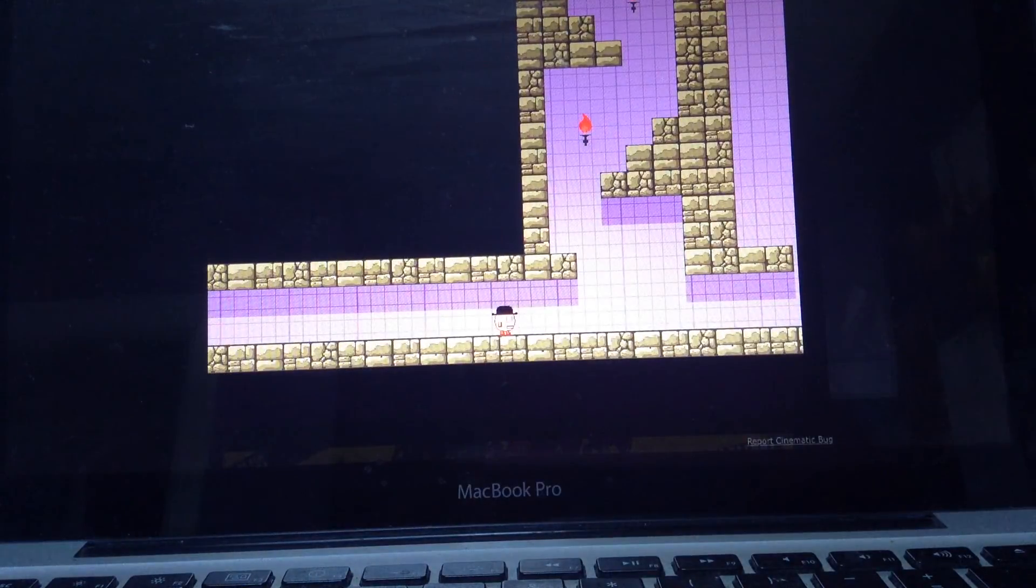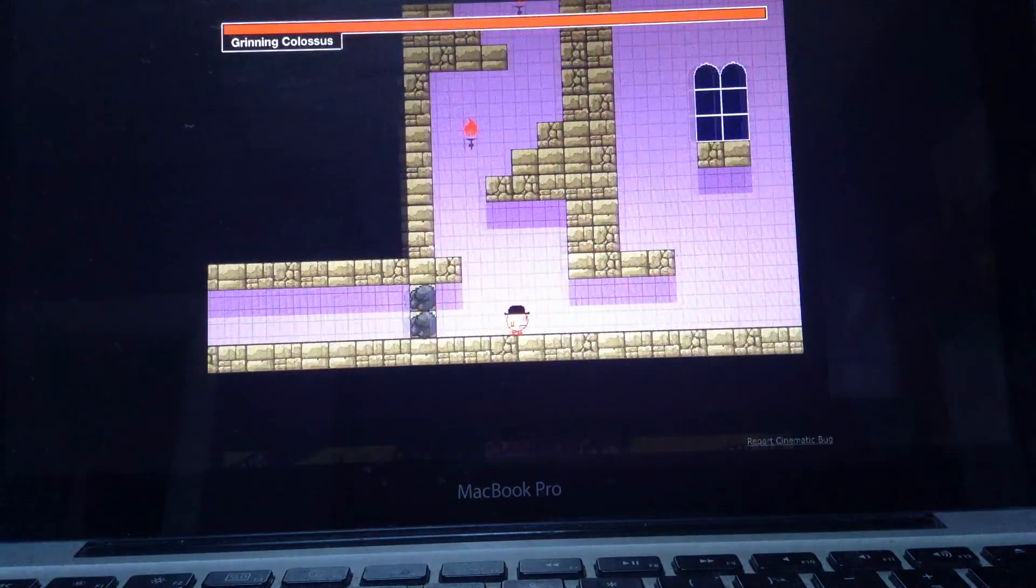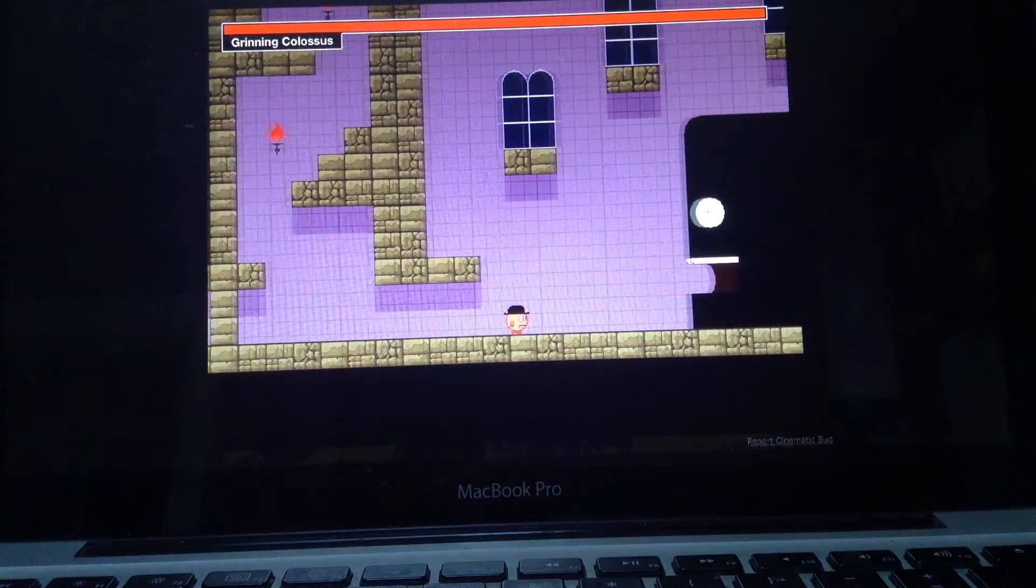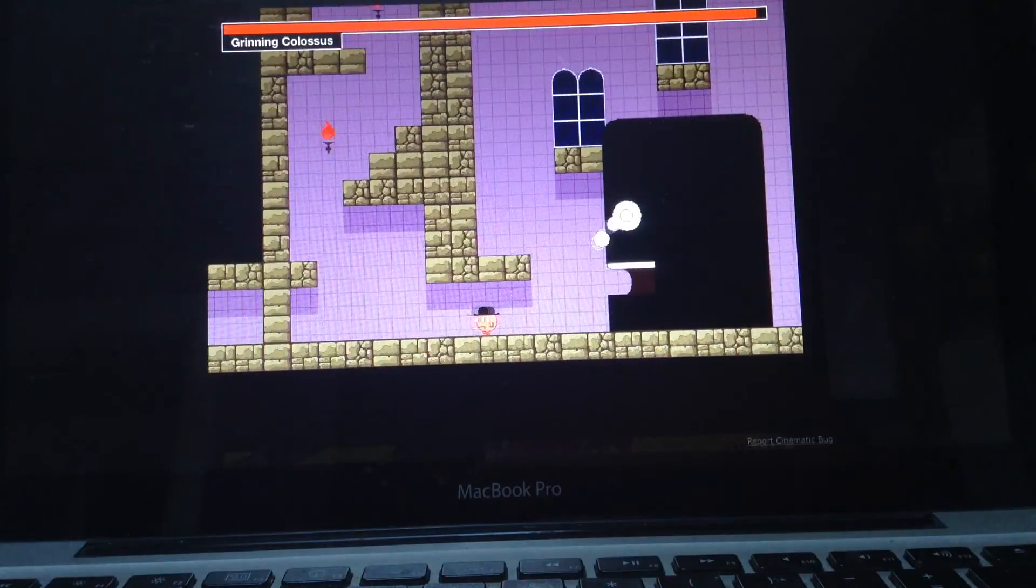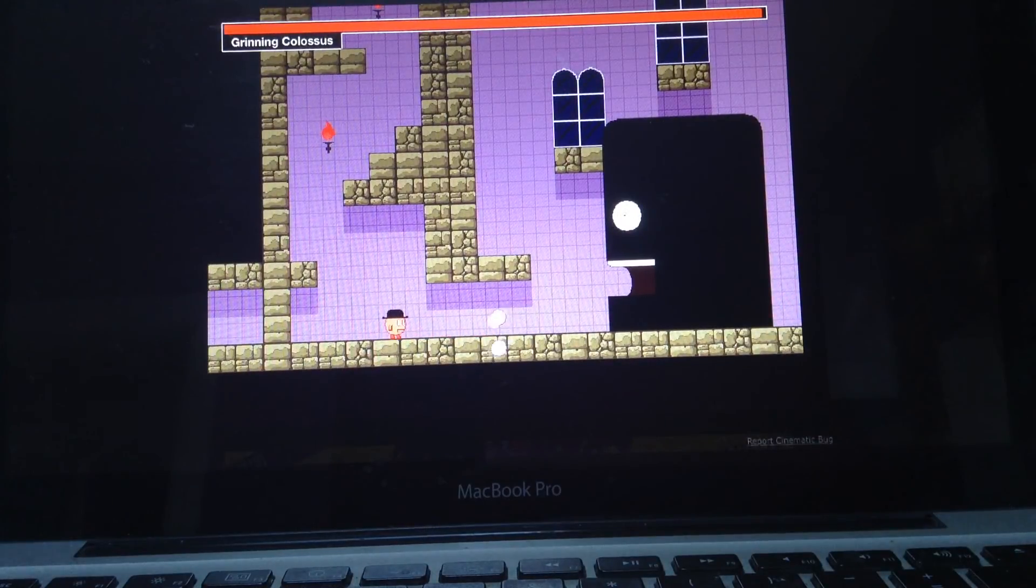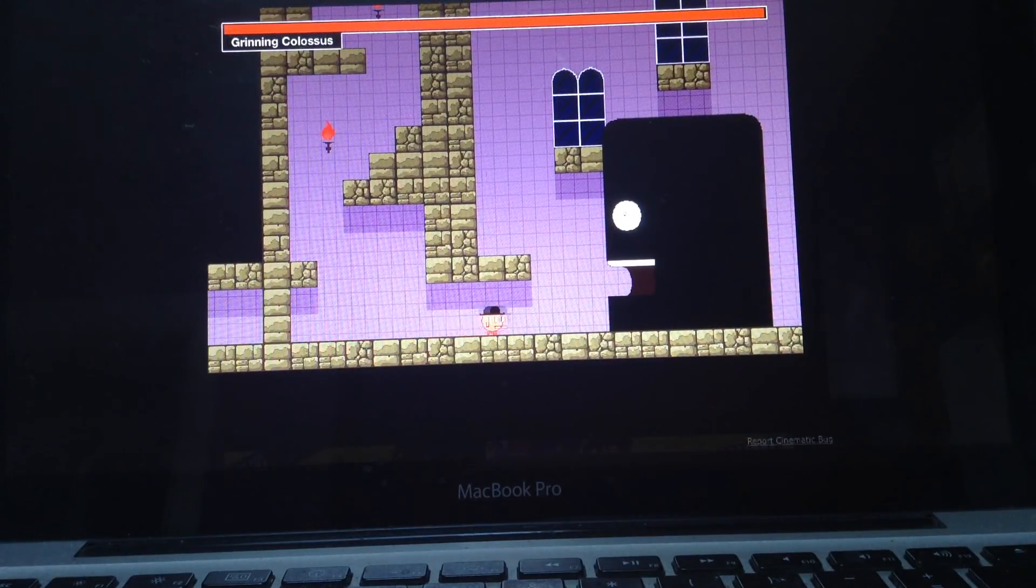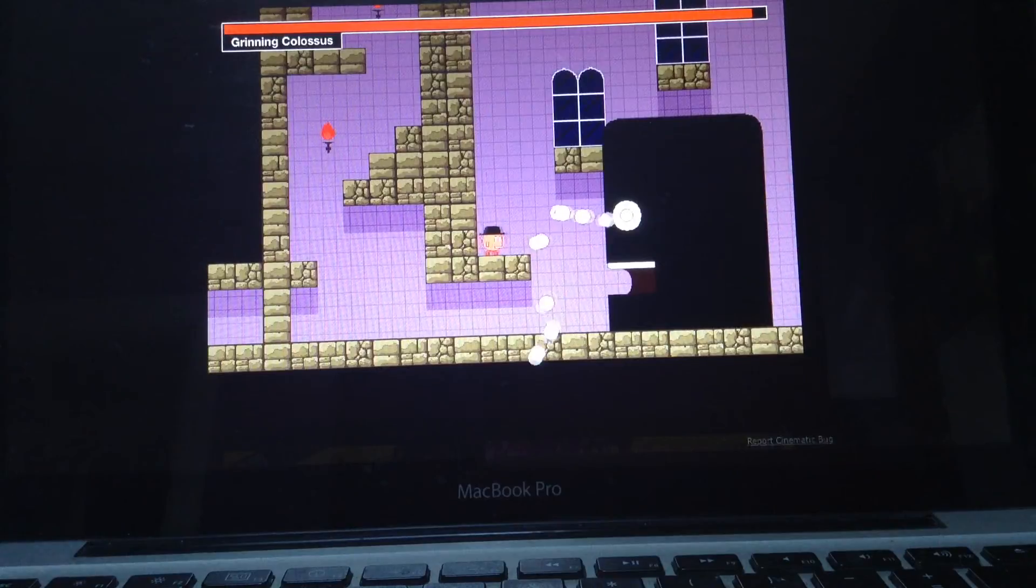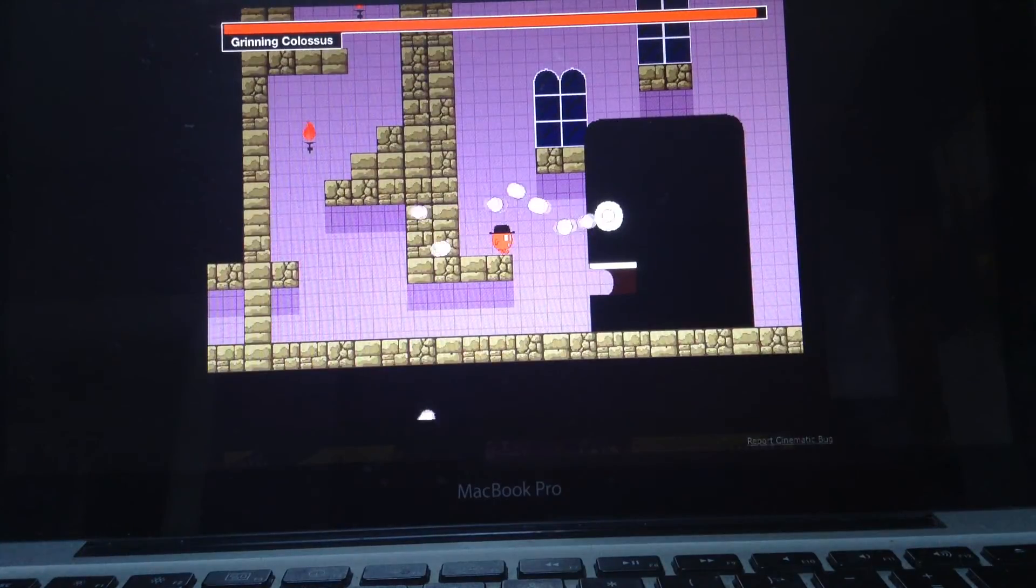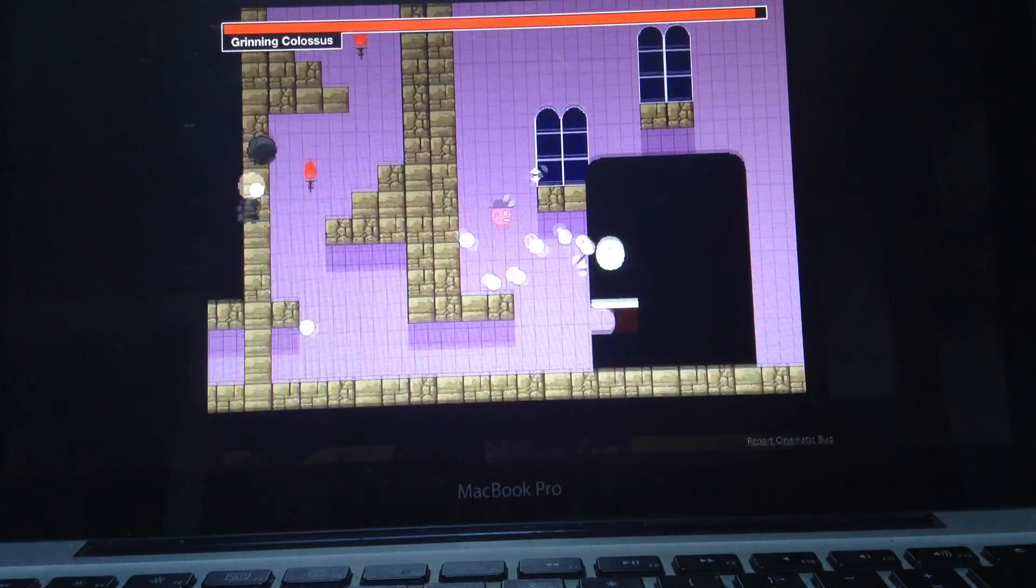So this is the boss. It's called the Grinning Colossus and you can see its health bar. Doesn't really go down very fast. That's the death.